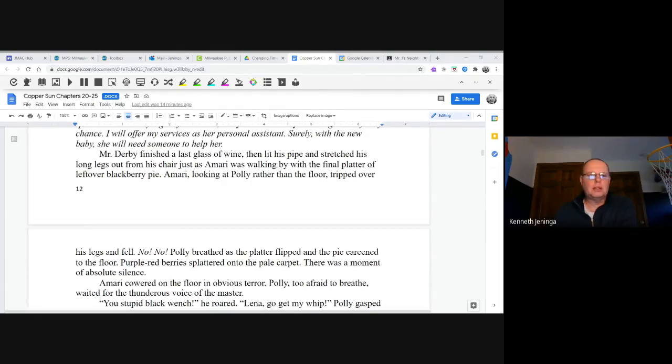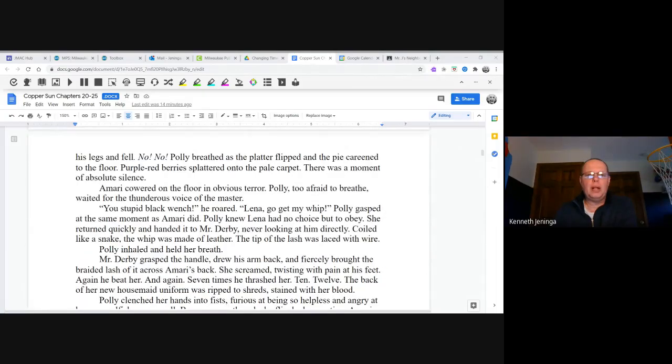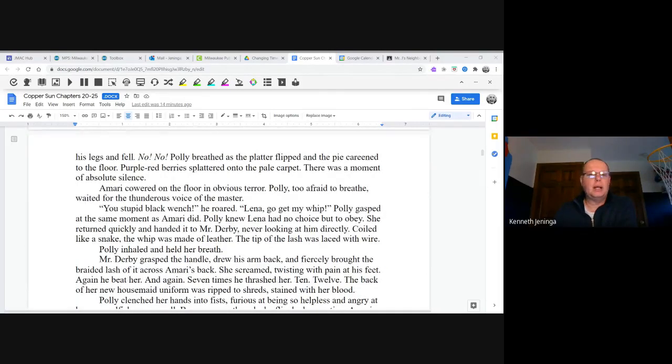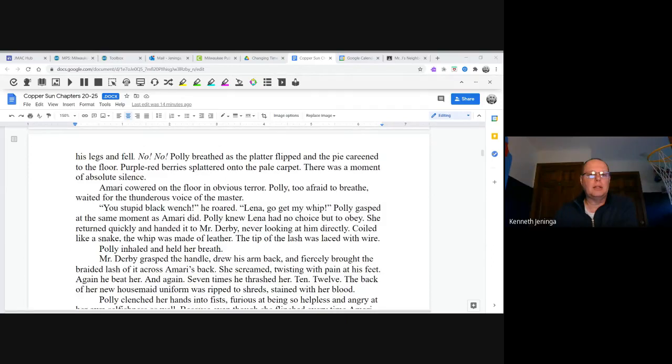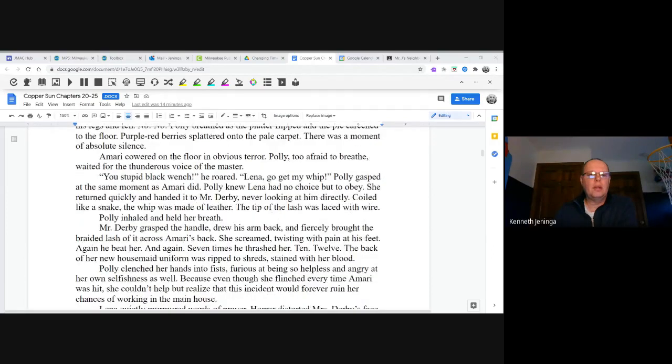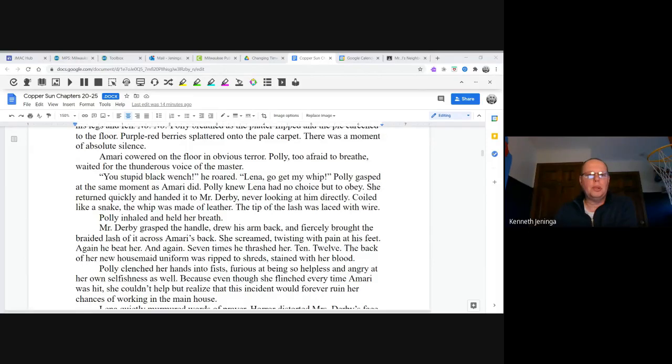"No, no," Polly breathed as the platter flipped and the pie careened to the floor. Purple-red berries splattered onto the pale carpet. There was a moment of absolute silence. Amari cowered on the floor in obvious terror. Polly, too afraid to breathe, waited for the thunderous voice of the master. "You stupid black wench," he roared.